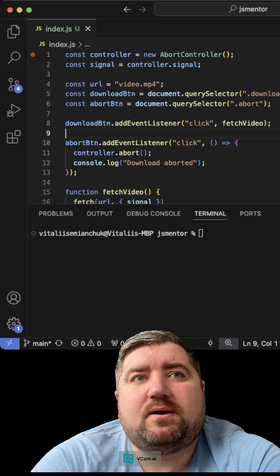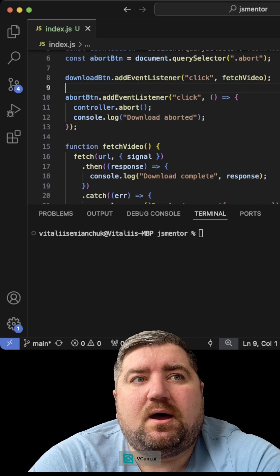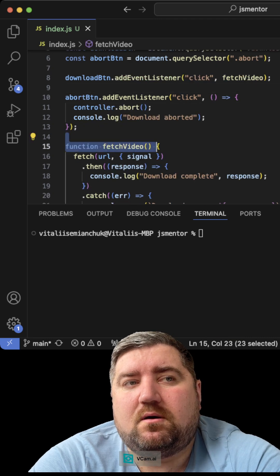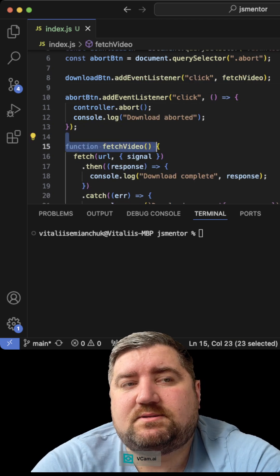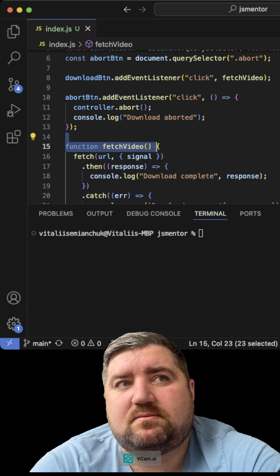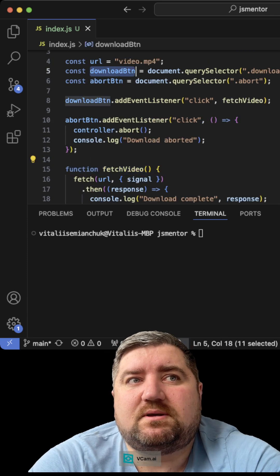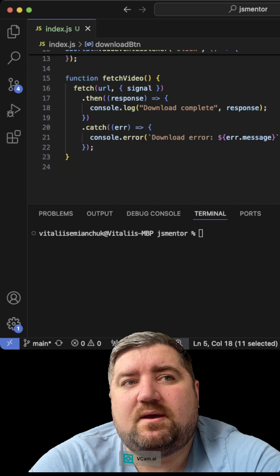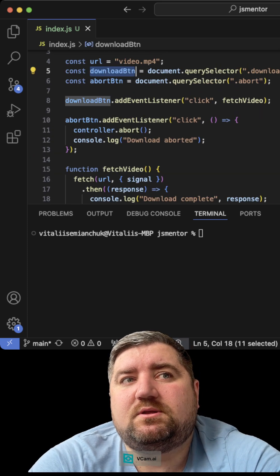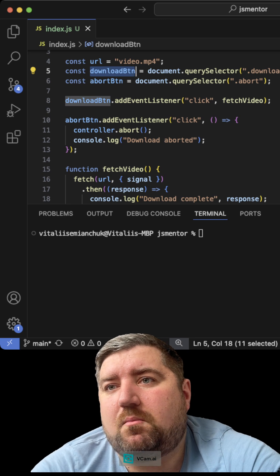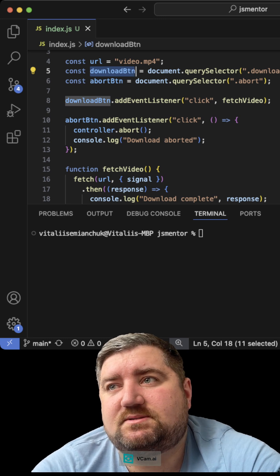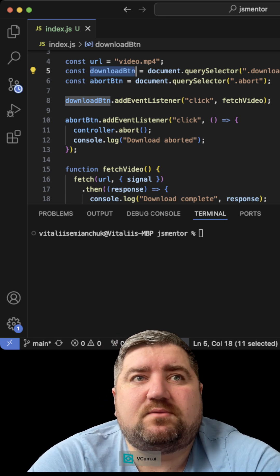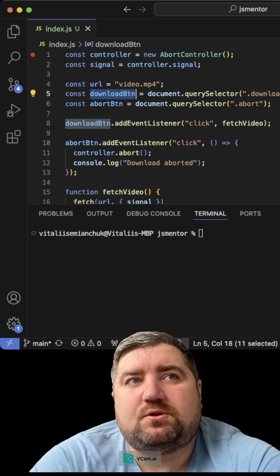For example, you have some task where you have a fetch video function that you do as an asynchronous function on click, for example, download. And at some point you need some function that will abort or stop this fetch request. And for that we could use our AbortController.